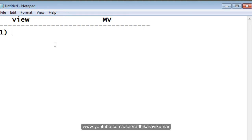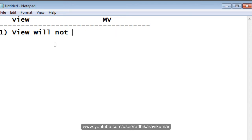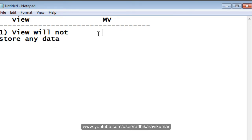The first point is: in a view, the view will not store any data, whereas the materialized view will store the data.